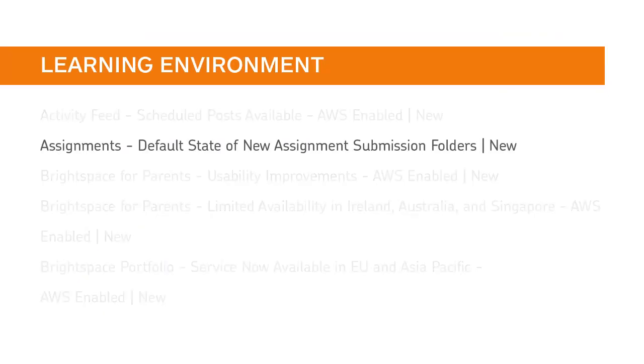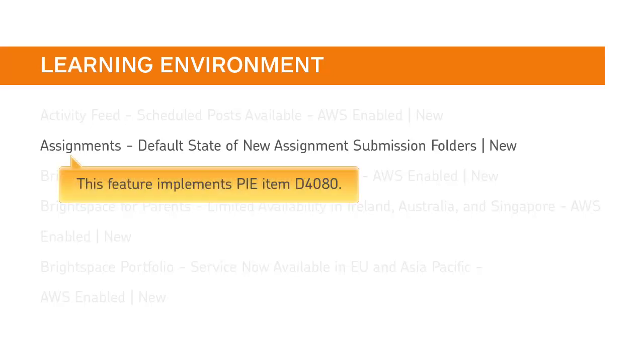You can now turn on a new configuration variable that allows you to set the default state of a new assignment submission folder to either hidden or visible. This feature implements PIE item D4080.